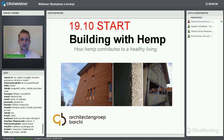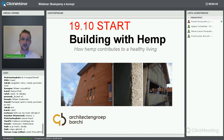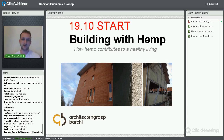Dzisiaj mamy wspaniałych gości. Mamy Marie, architektkę z Belgii, która ma relatywnie bardzo duże doświadczenia, jeżeli chodzi o wykorzystanie tego materiału w architekturze. Dowiecie się, w jaki sposób ten materiał wykorzystuje się w różnych miejscach budynku.